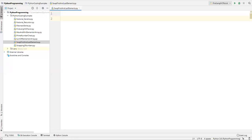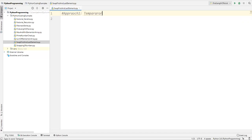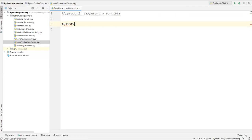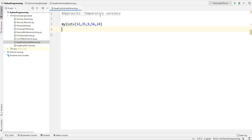The first approach is by using a temporary variable. So in approach one we use a temporary variable. Let me define a variable called my_list equal to some values — let's say 12, 35, 9, 56, 24. Now I have a list which contains a few values. I want to swap the first and last values, that is 12 and 24.